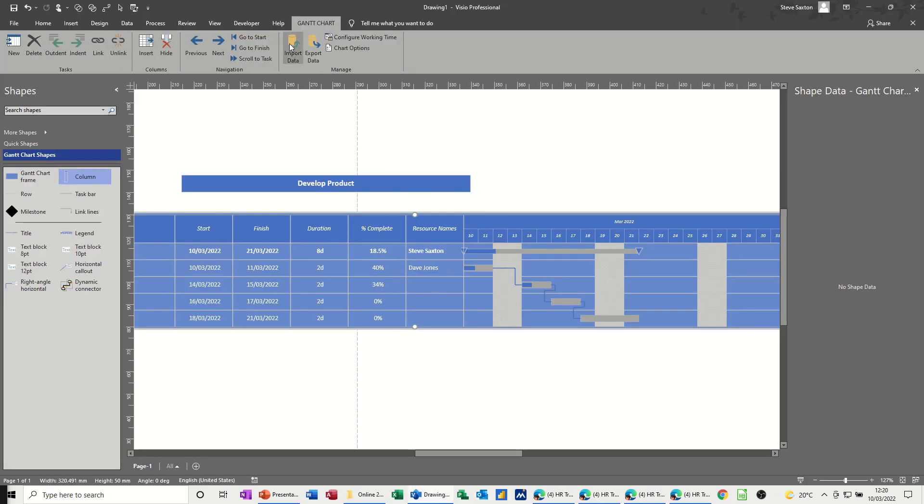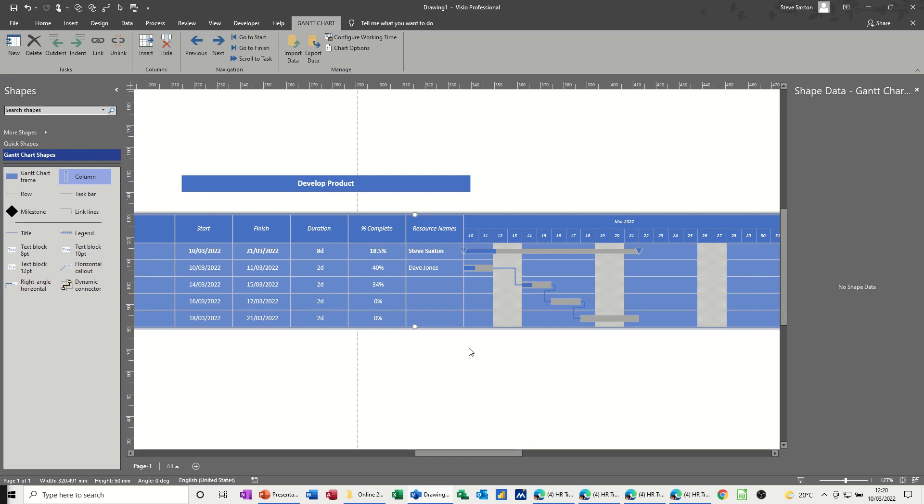So that's basically from the Gantt chart, and you can also import data, I'm not going to go through that, but this is all I want to talk about for this little session, how to create a simple Gantt chart, and update it if you need to update it, and export it, if you want to export it. So hopefully that was of use, thank you for your time and I'll see you on the next one.